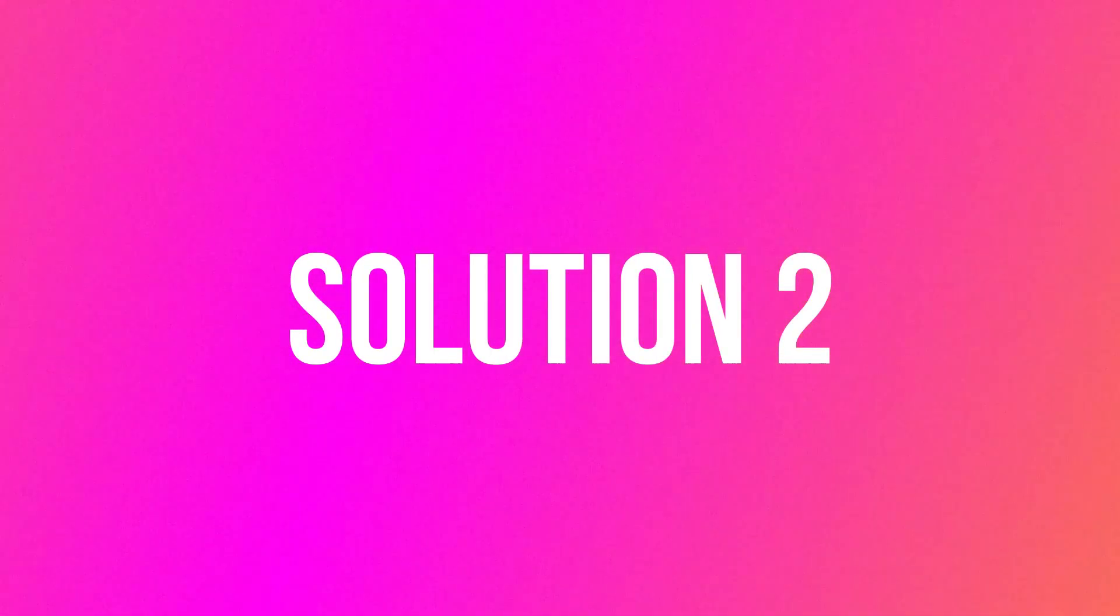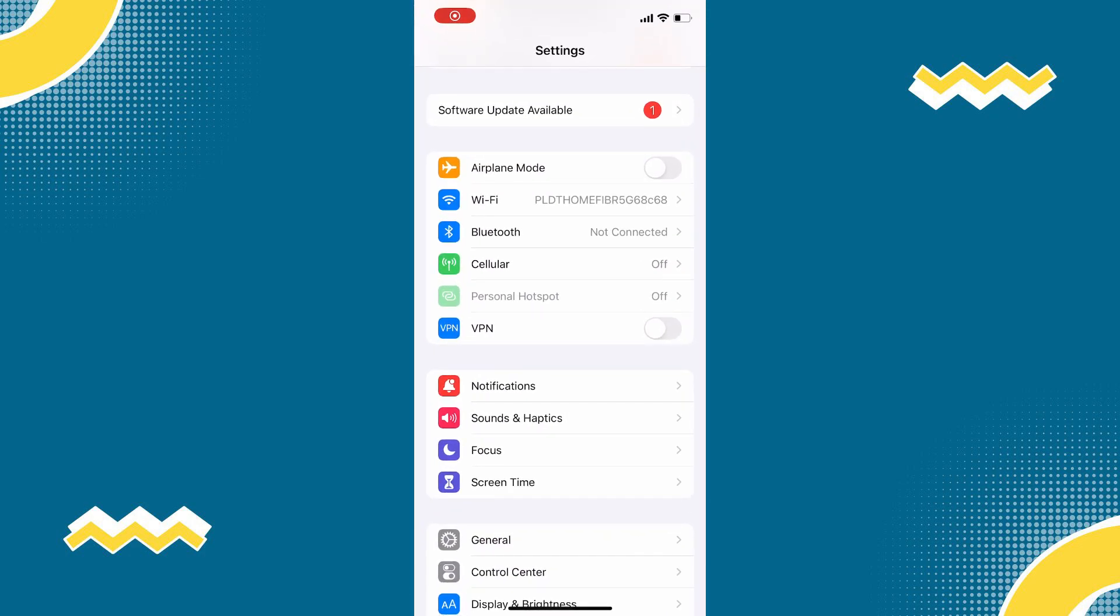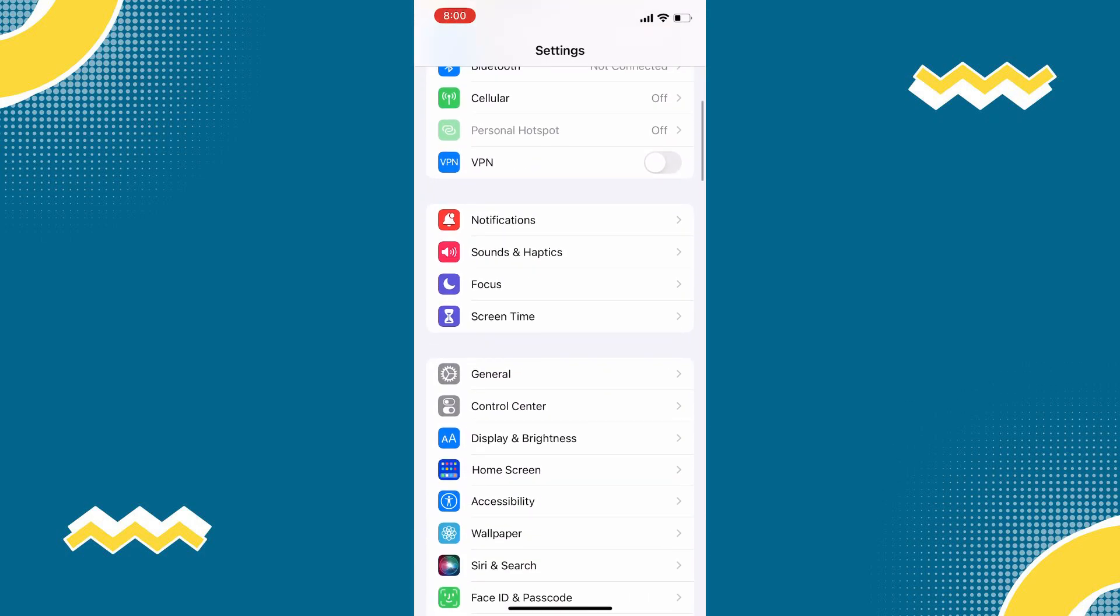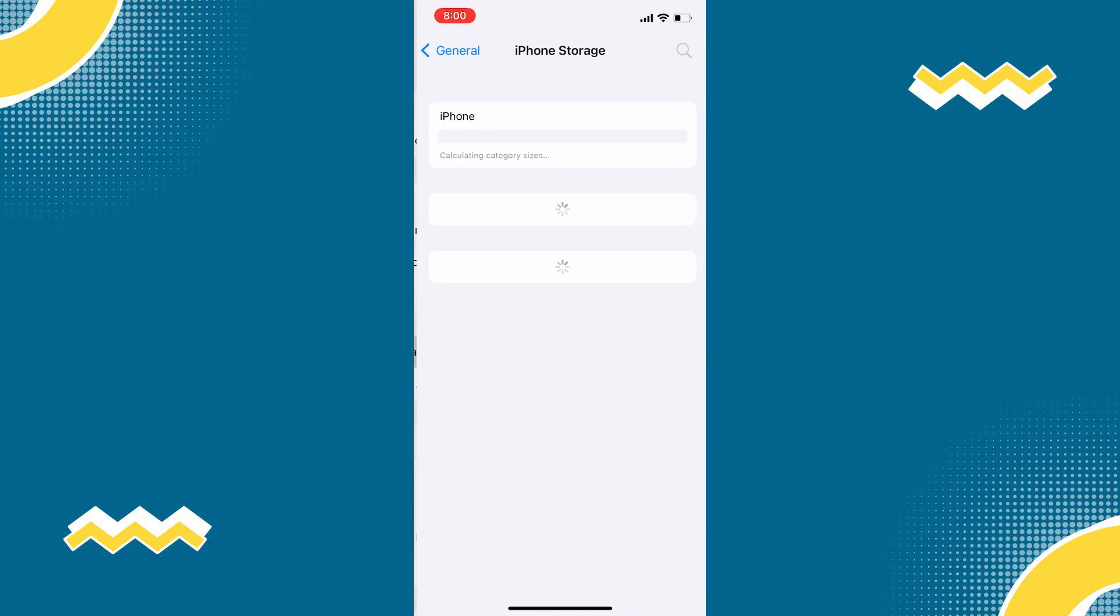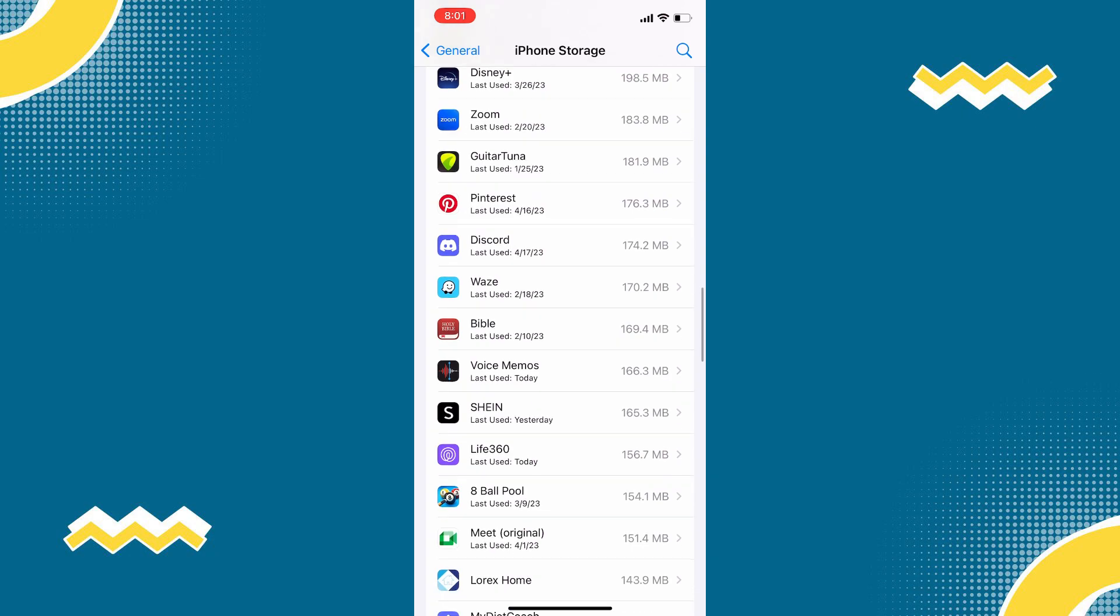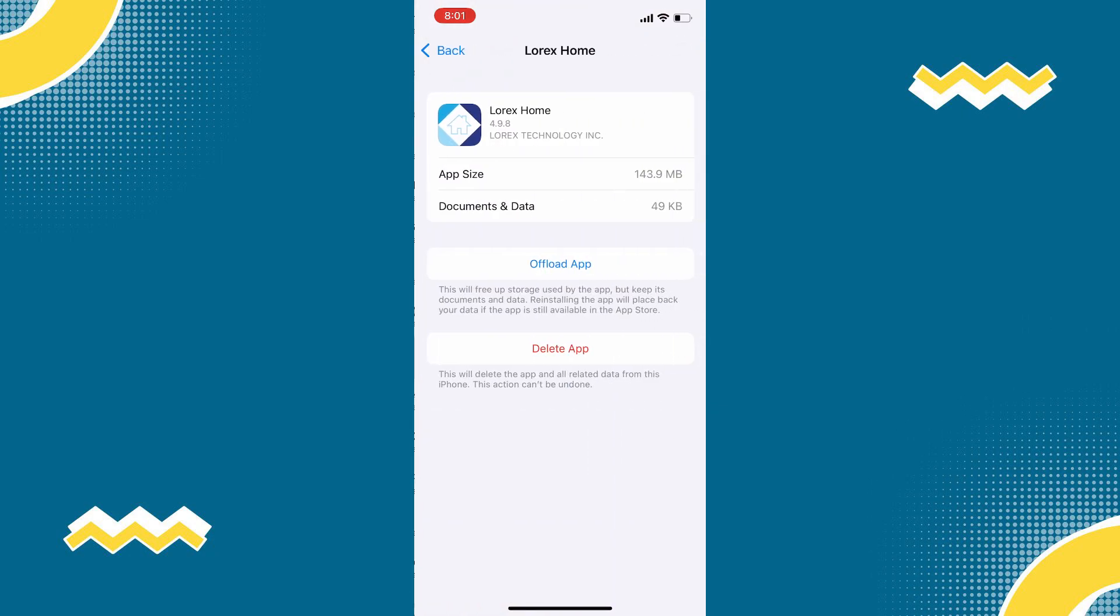But if it doesn't, we need to clear app cache. To do that, simply open your phone settings, then scroll down to General, tap on that, and tap on iPhone Storage. Find the Lorex Home app, then tap on that.